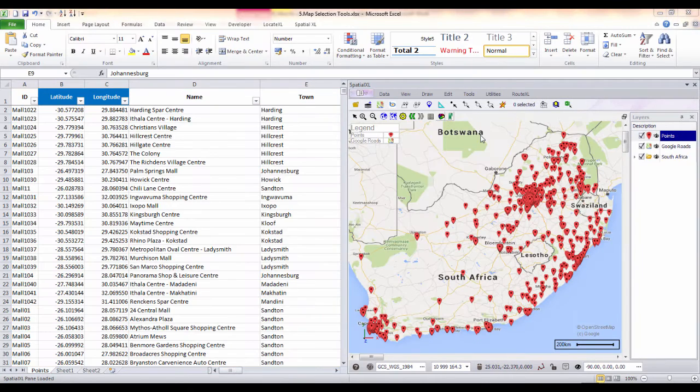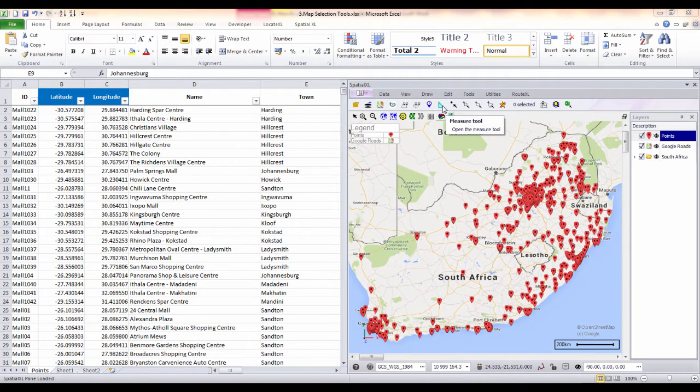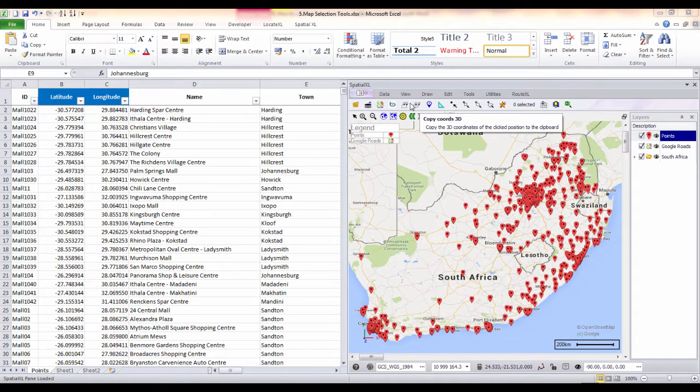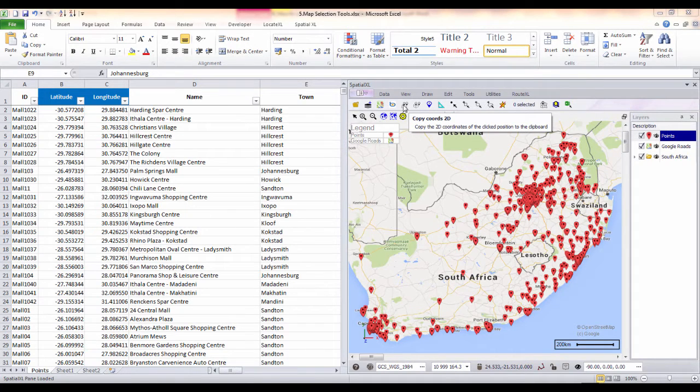Other map tools include the measure tool for measuring distance or area or the coordinate tools to copy coordinates directly from your map to your spreadsheet.